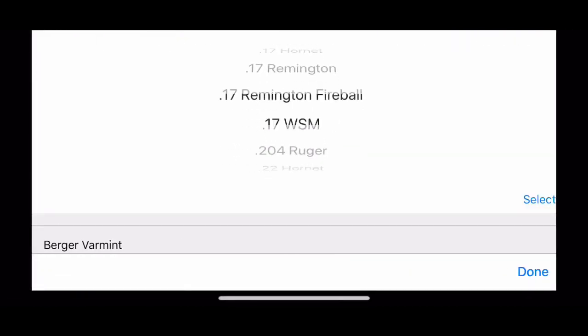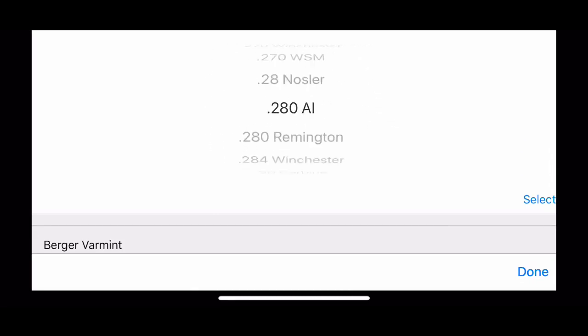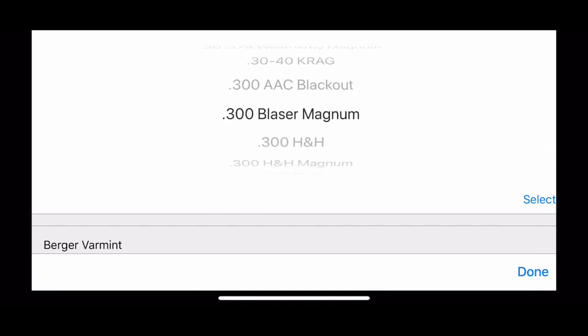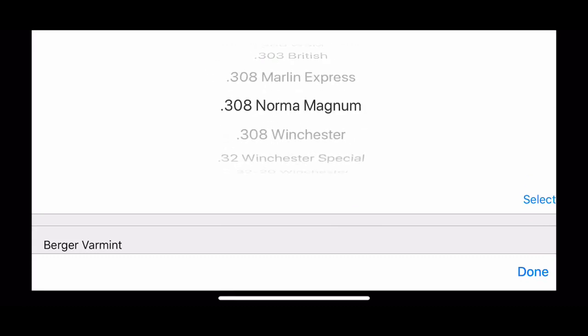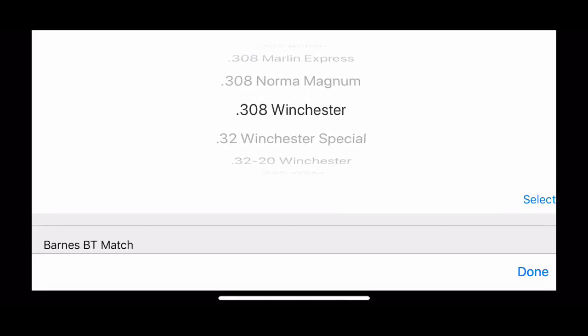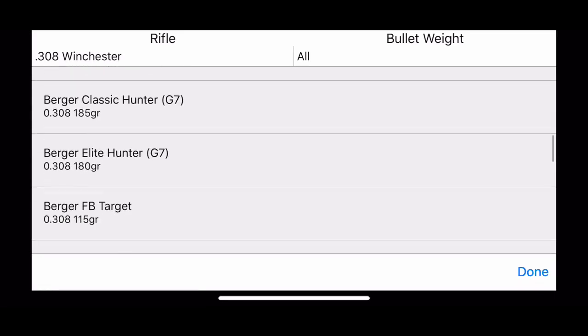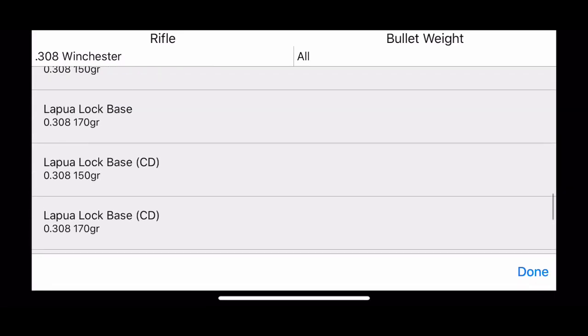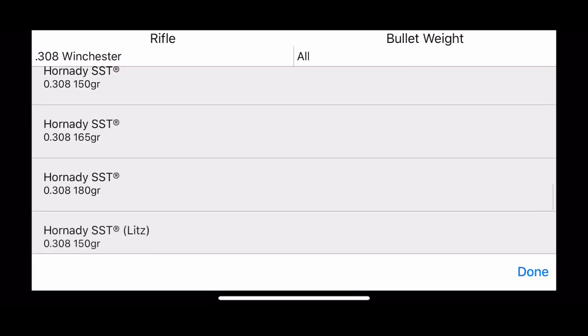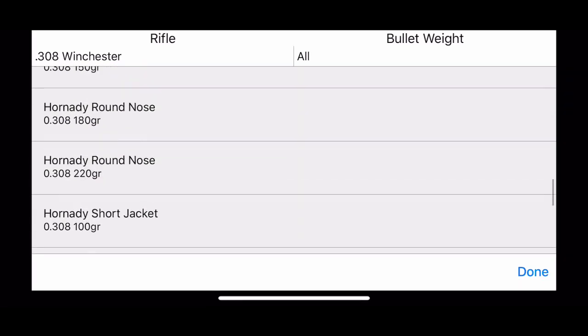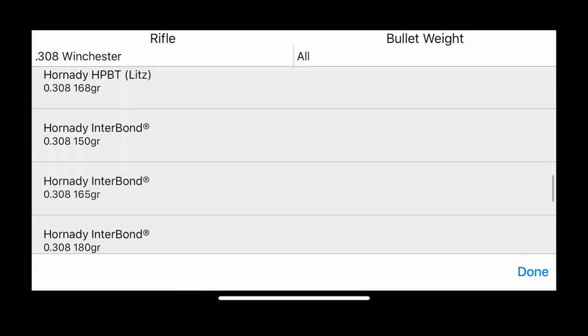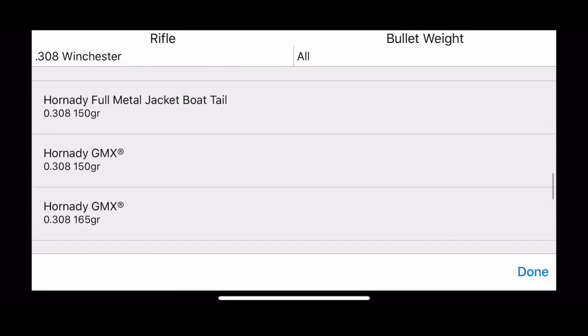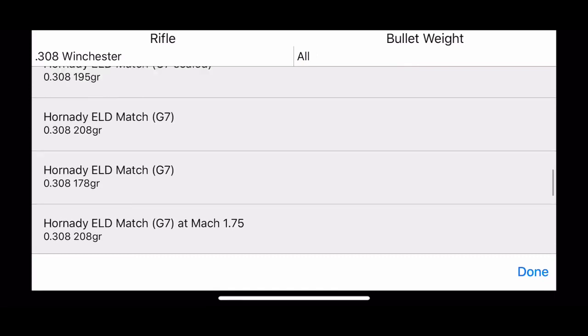Then select your caliber. You can see there's a large selection. 308 Winchester, and then you can go ahead and select your bullet type from a large library. I'm gonna go ahead and choose the Hornady ELDM 178 grain. If I can find it... there it is.